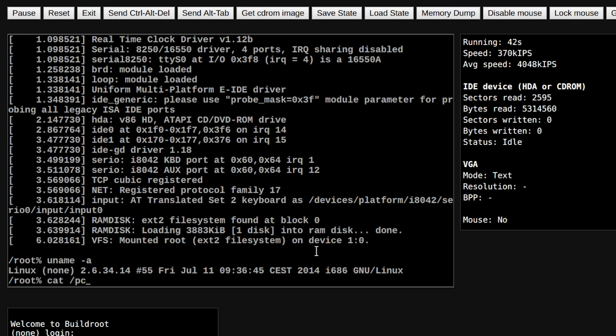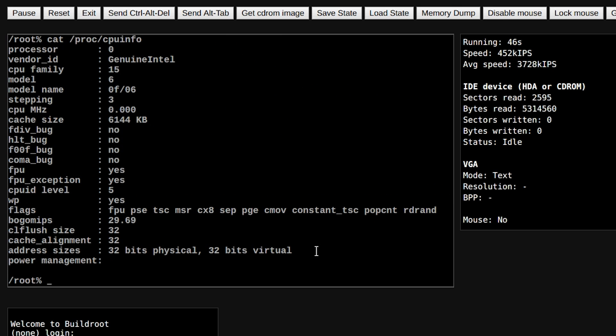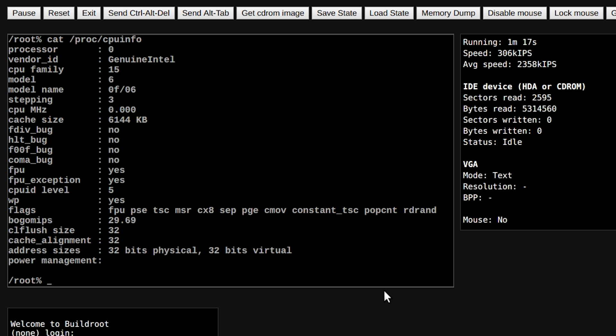Let's see what processor it detects - cat /proc/cpuinfo. Here we have again genuine Intel, CPU family as 15, so this should be basically the original Intel Pentium 4 series that is being emulated. Well, the instructions are being emulated; the speed is nowhere near what a Pentium 4 would be capable of.